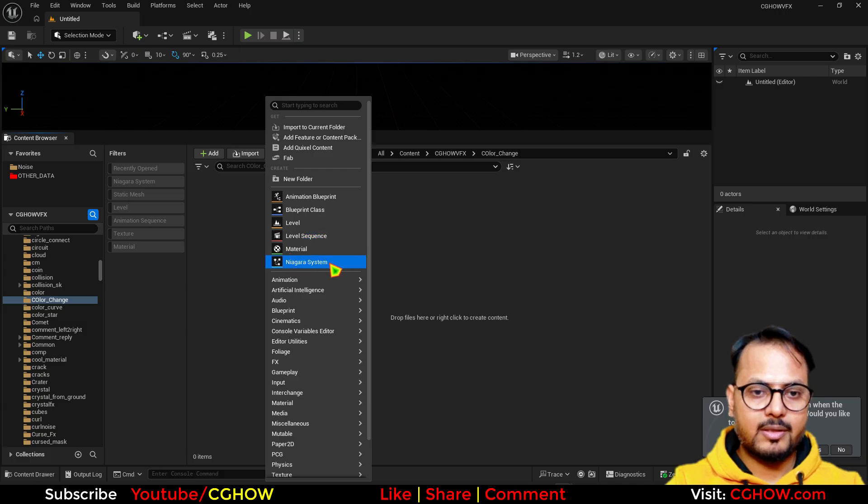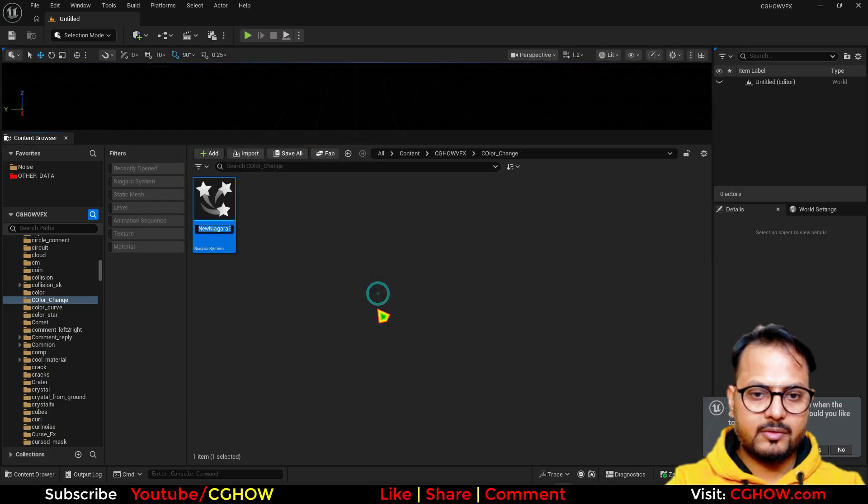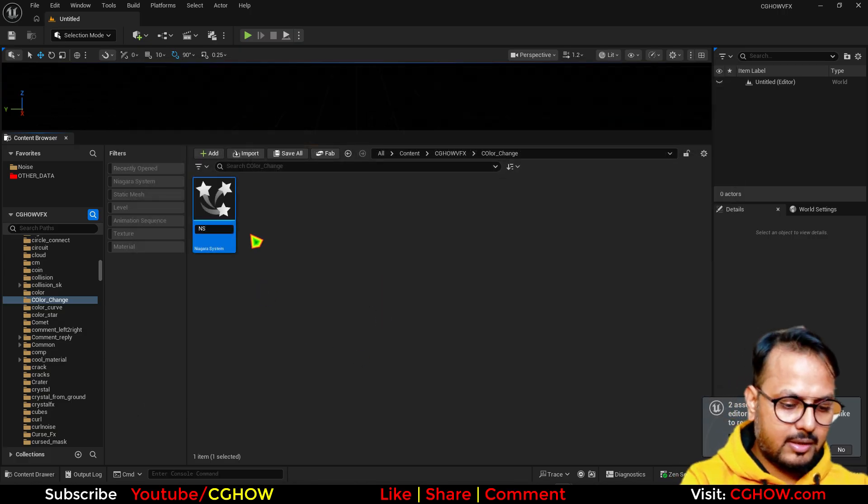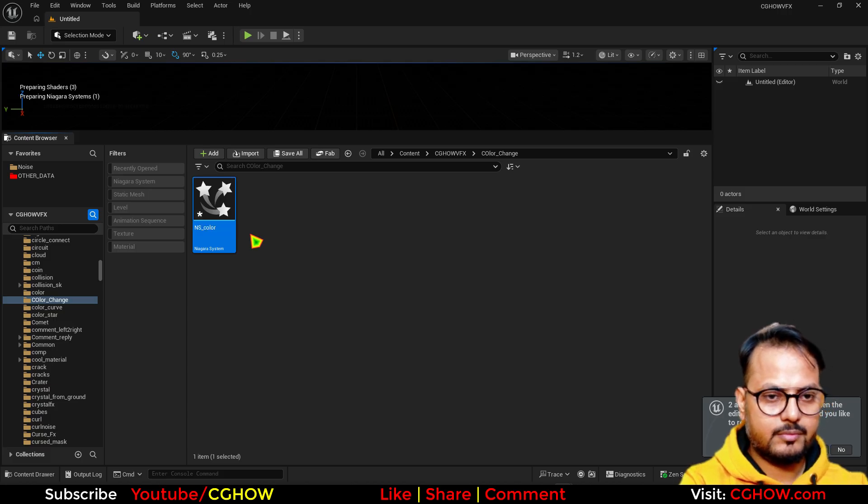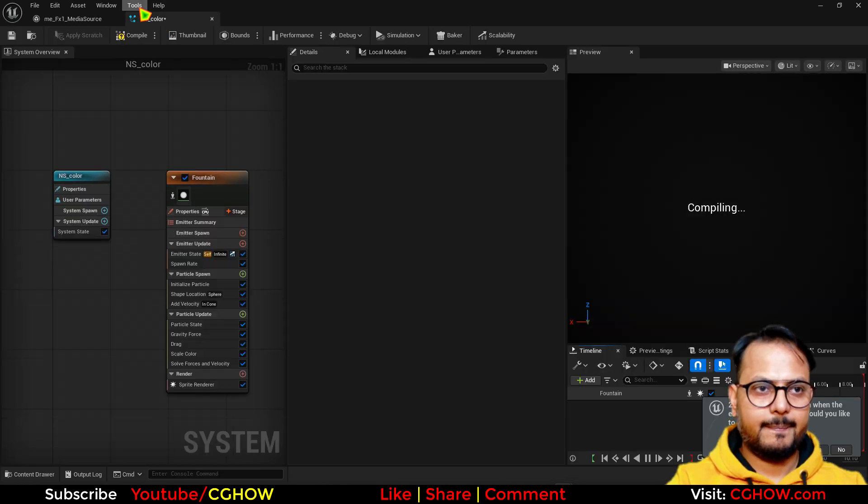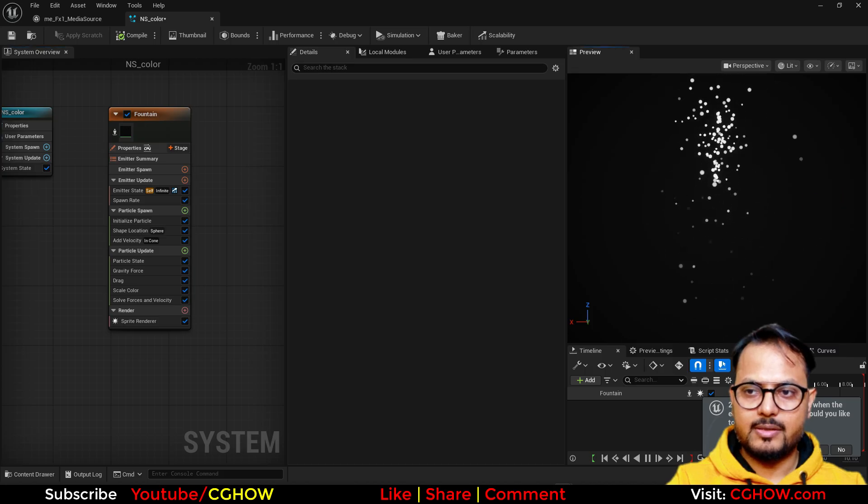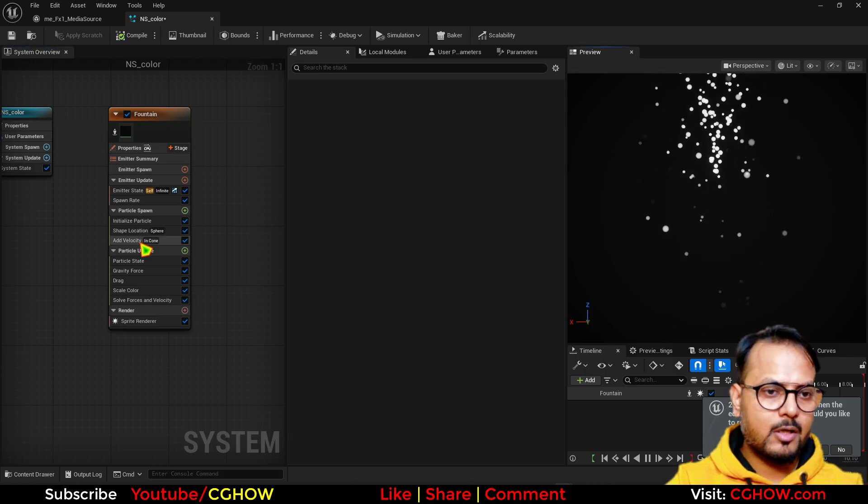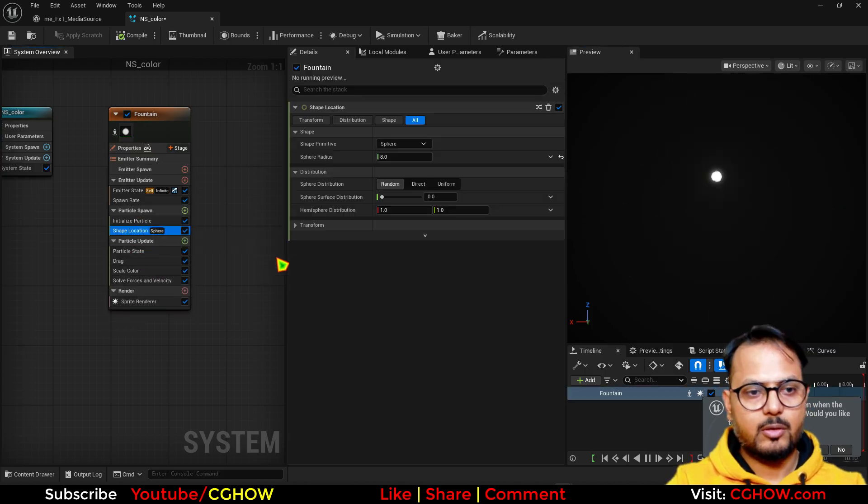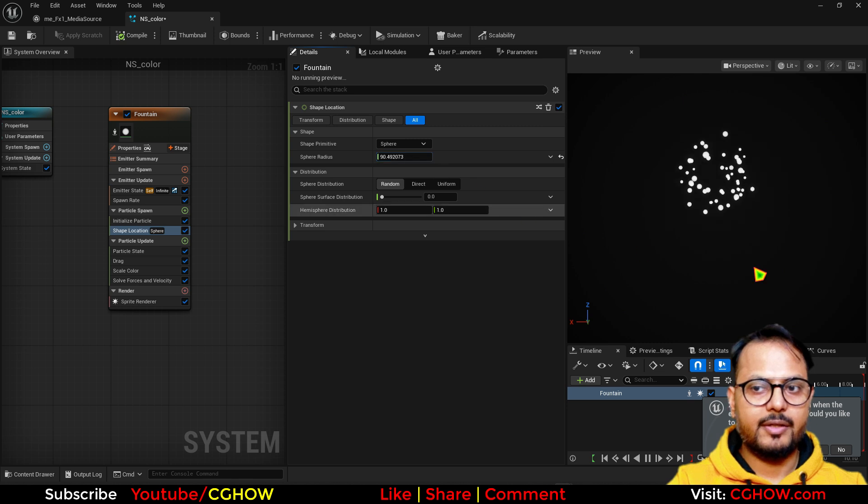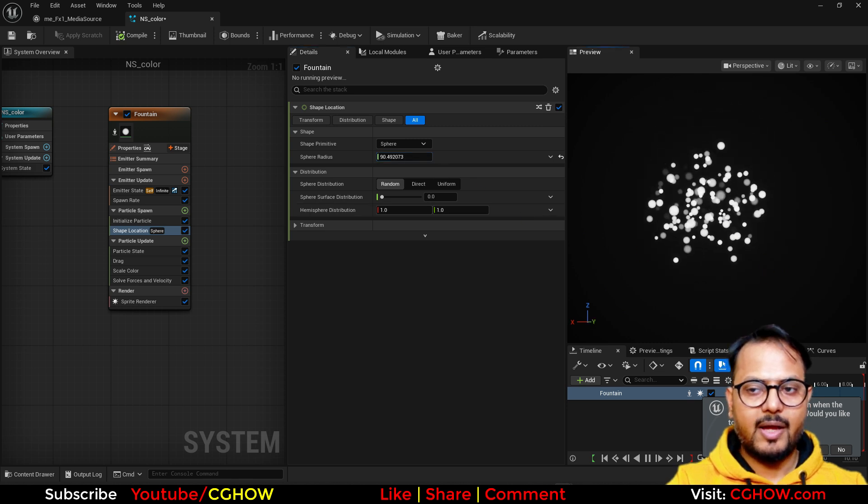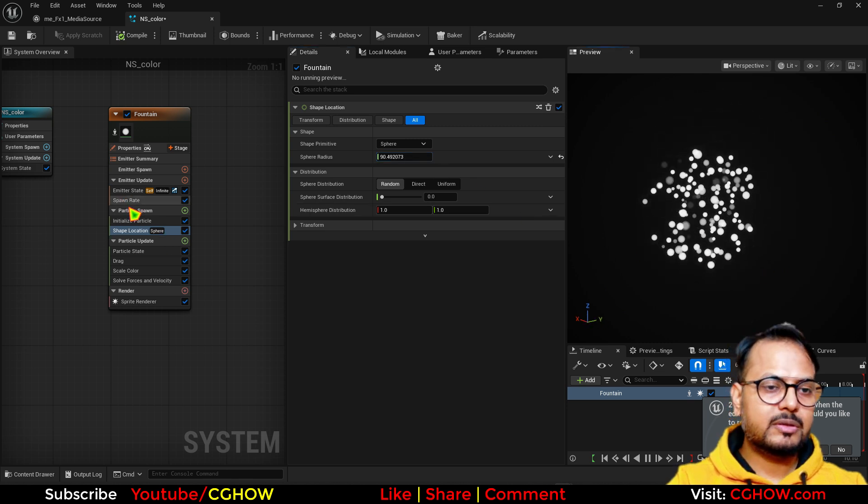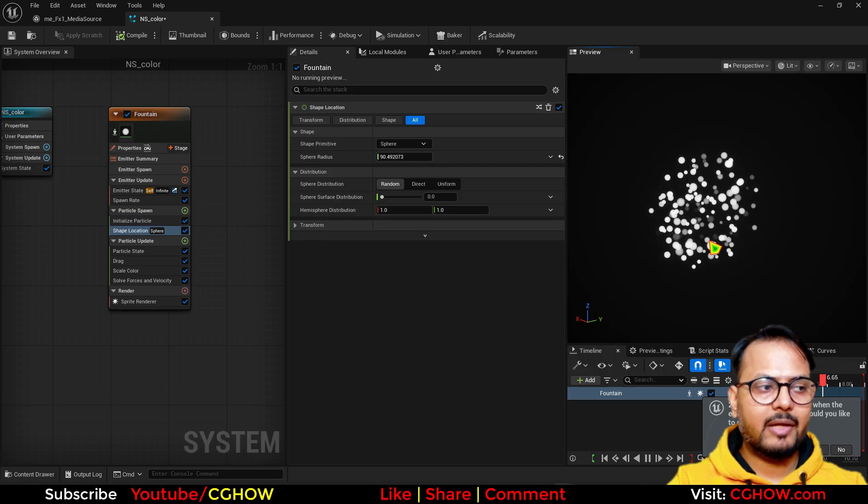So let's say I have this. I'll take this fountain emitter and you can see that if I delete the velocity gravity we have just the location that we can increase the radius.